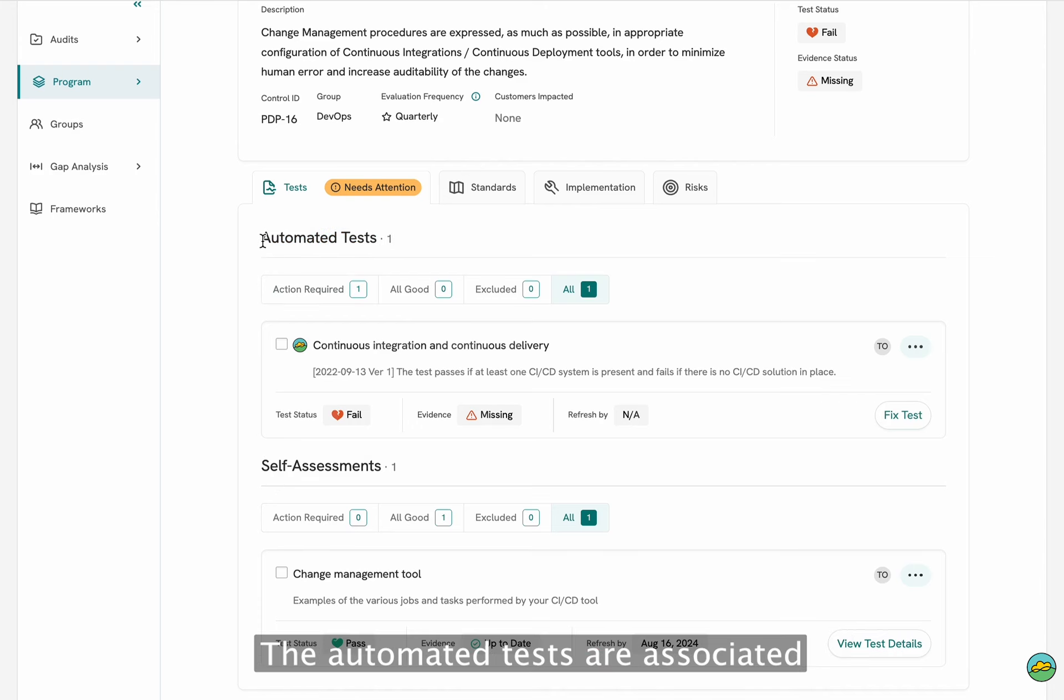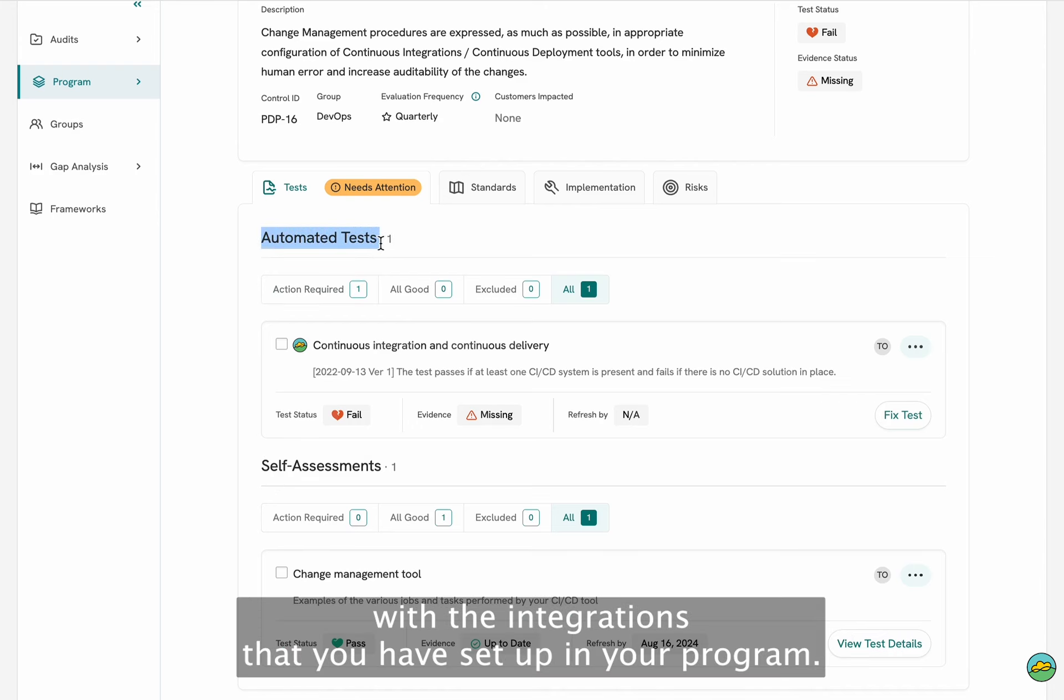The automated tests are associated with the integrations that you have set up in your program. So in this case the automated test will run on its own on a quarterly basis.